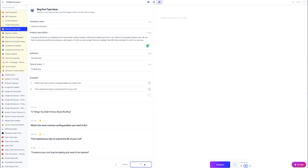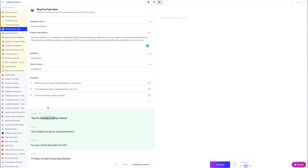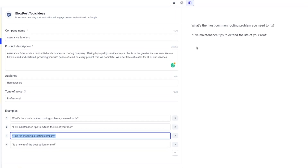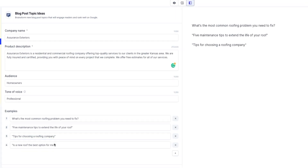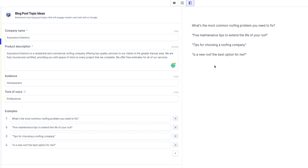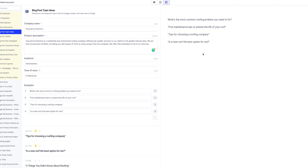As you add examples, Jarvis will learn and create more topic ideas like those. Another helpful hint is to also copy and paste those same blog post topic ideas that you favorited into the document as well. This way you can have them in one place and not as individual outputs in your favorites folder — it just makes them easier to find.